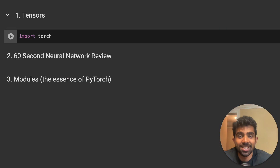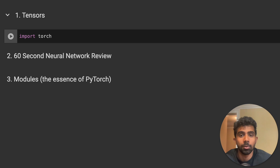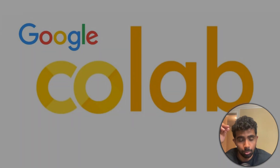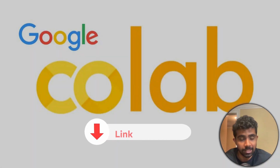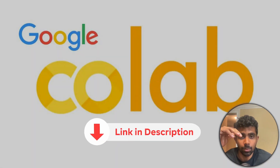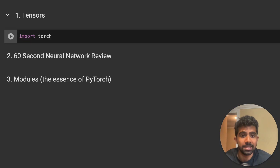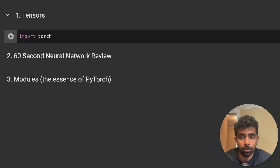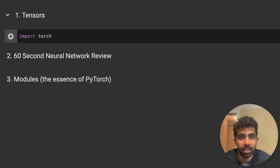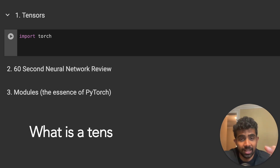Let's get into tensors. The first thing we're going to do is import PyTorch. The environment I'm using is Google Colab — I highly recommend it, I'll link it in the description. It's way more convenient than a local environment because all the dependencies come pre-installed, so you can just import the libraries.